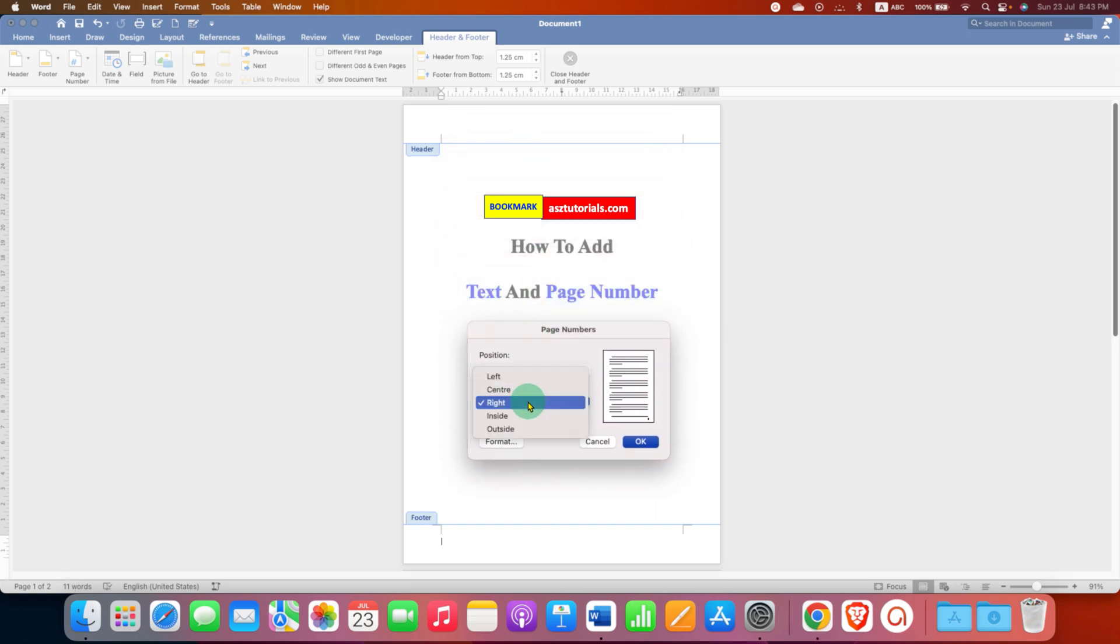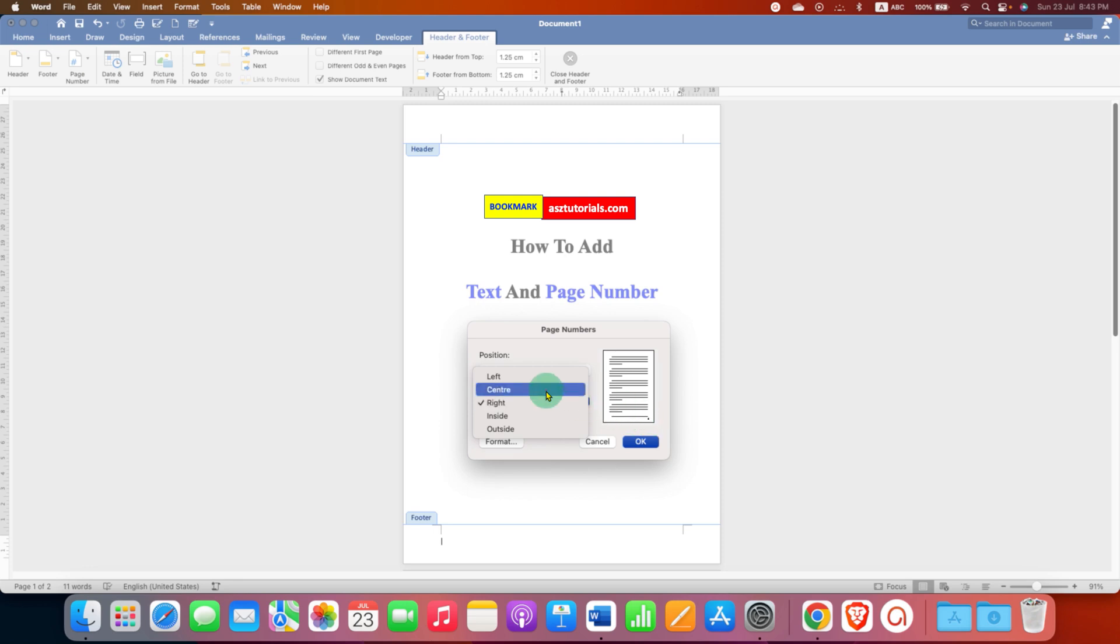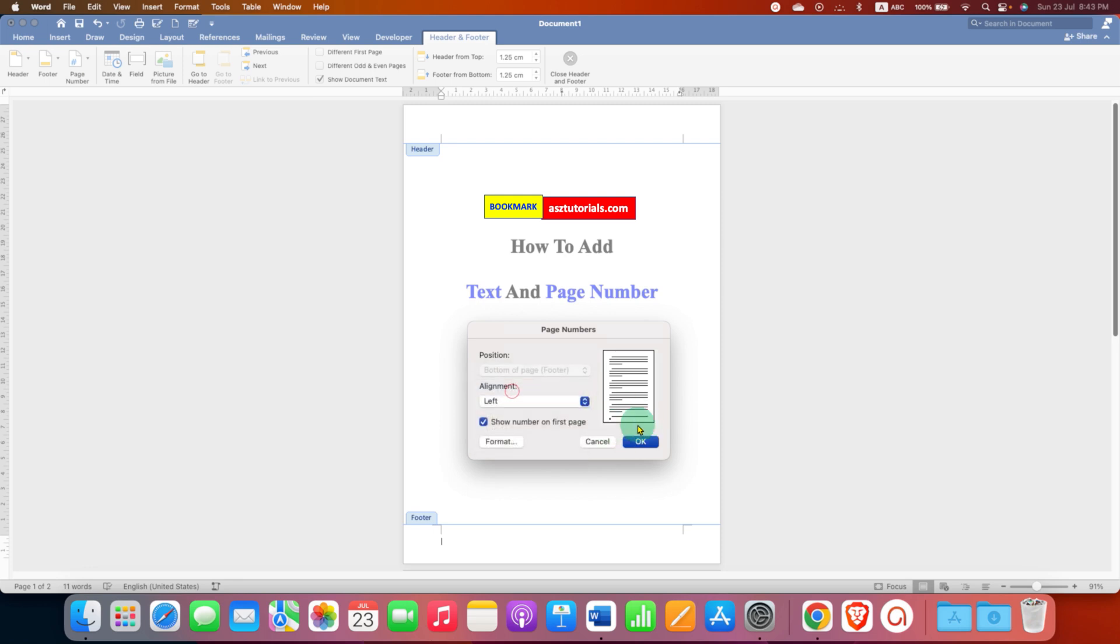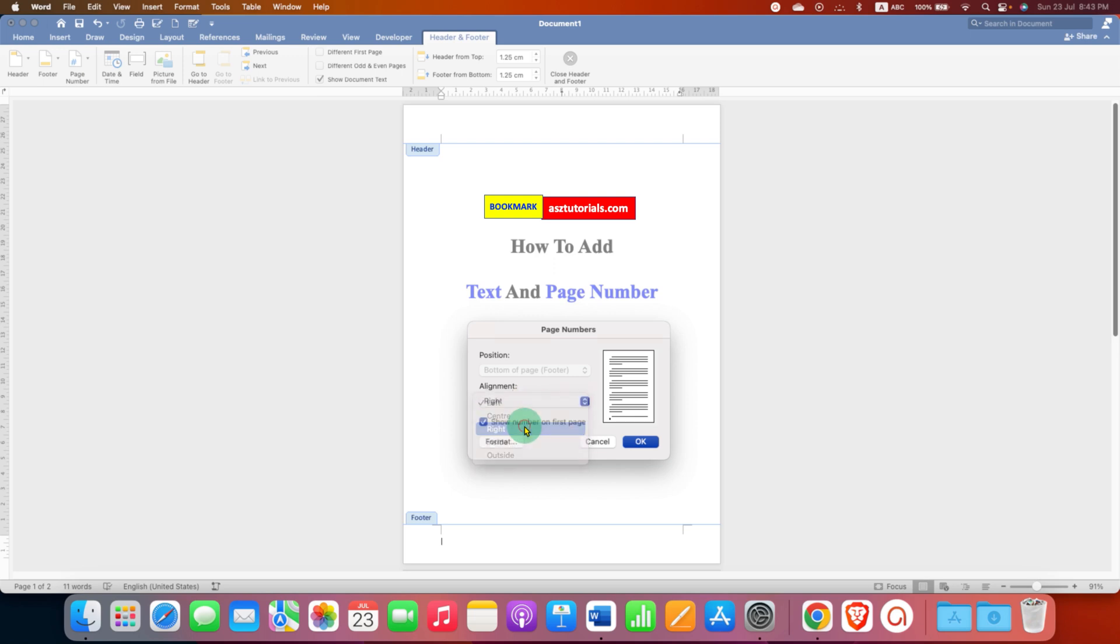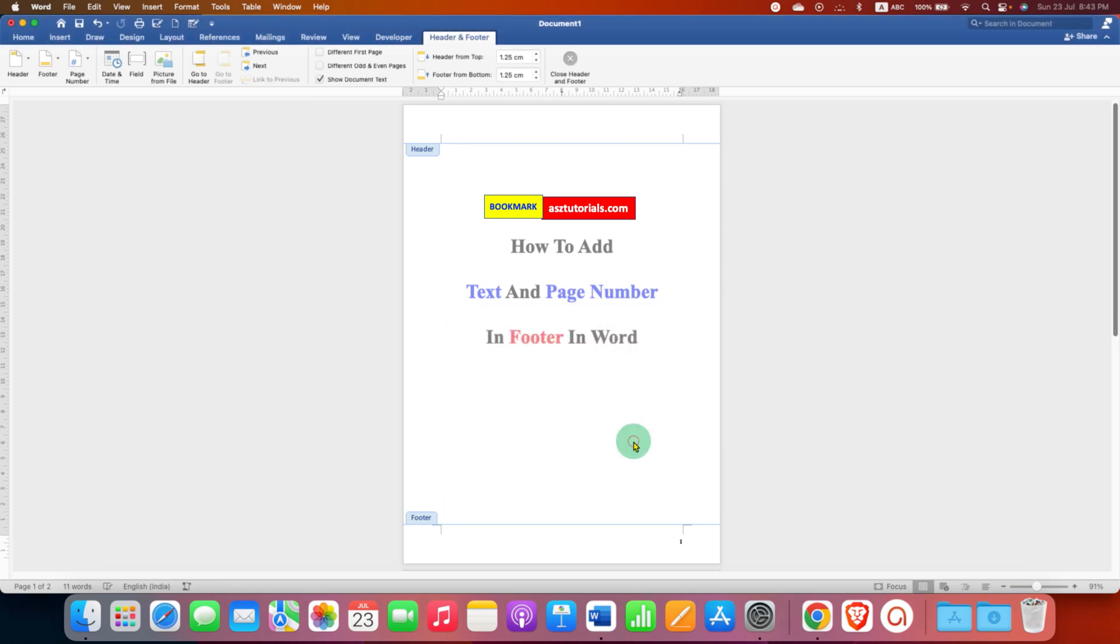Under the alignment, select where you want the page number. Right now, it is at the right side. If you want right side, then it's OK. Or you can also select center or left. For this tutorial, I will select the right option and then click OK.